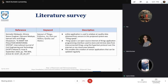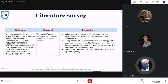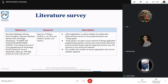The third paper is 'A Smart Air Pollution Monitoring System,' published by the International Journal of Civil Engineering and Technology in 2018. According to this paper, an online application is used to analyze air quality data obtained from sensors.